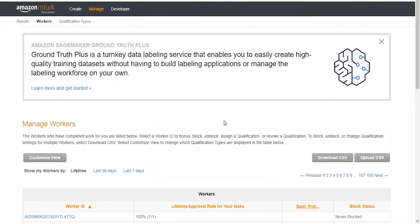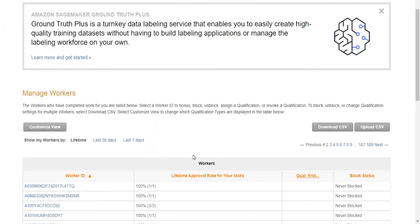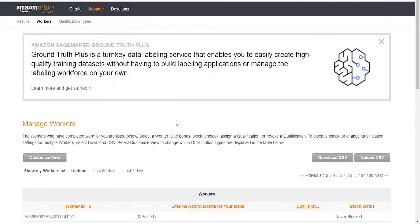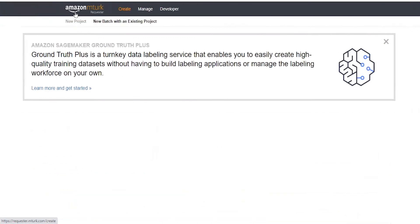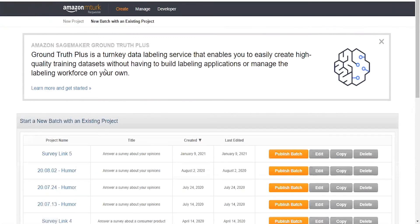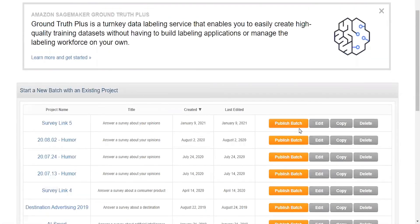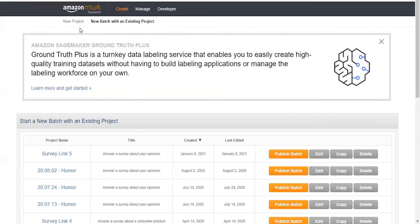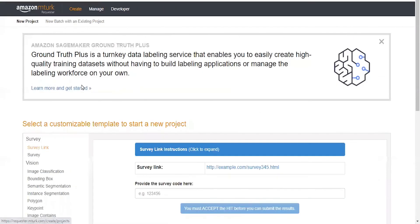Now that we've qualified a couple of workers, we can go to create. We could actually go to one of our other batches that we have, or we could do a new project.